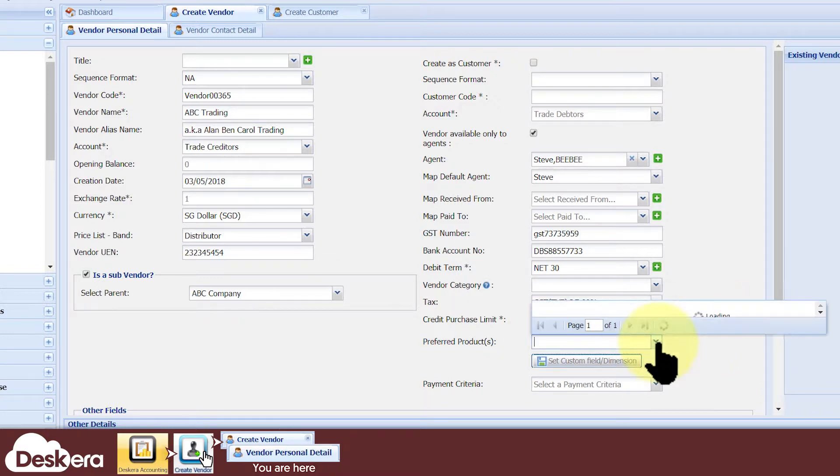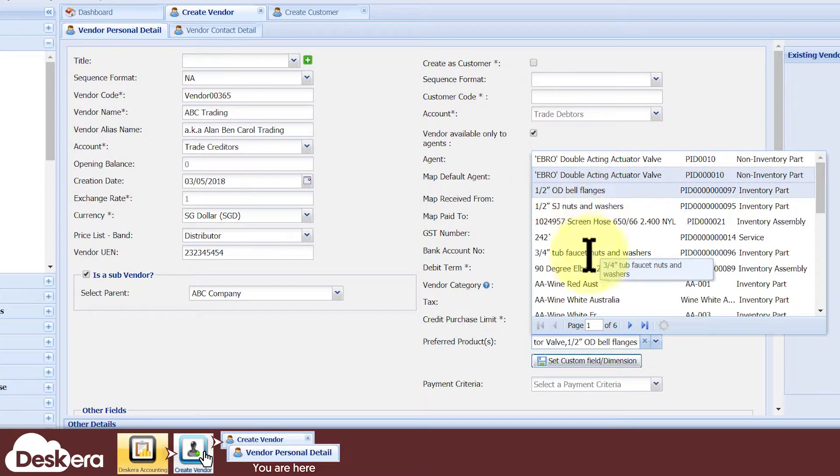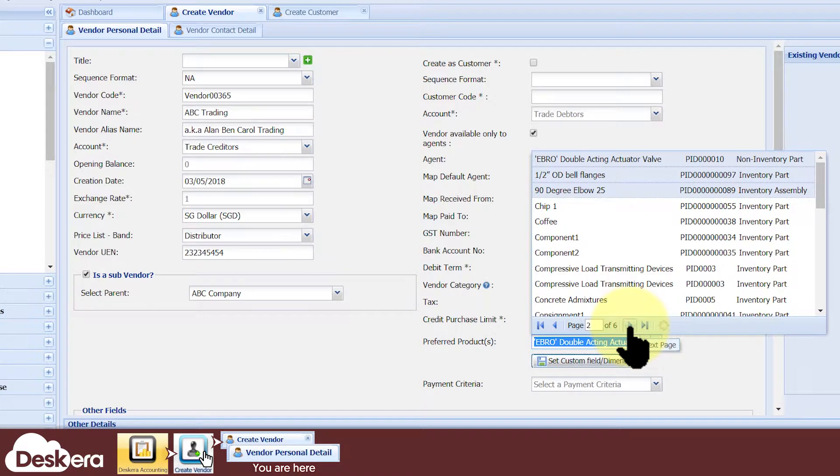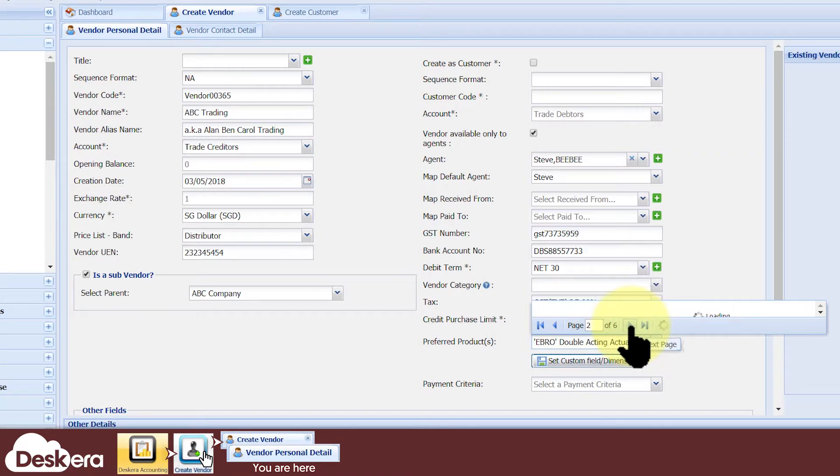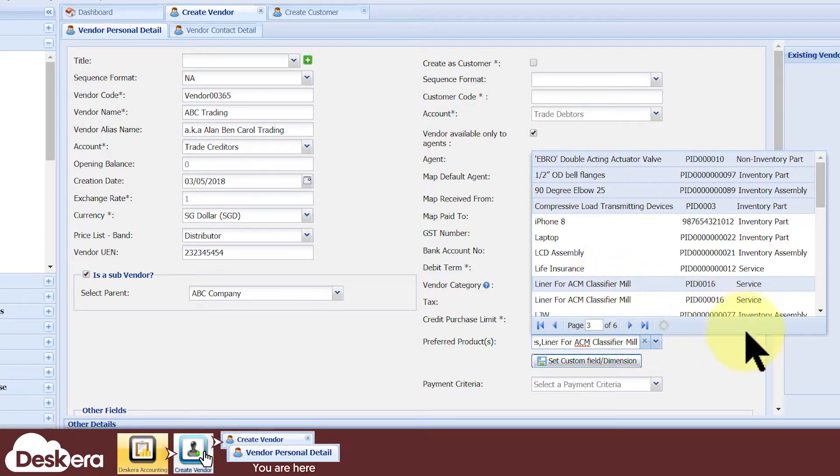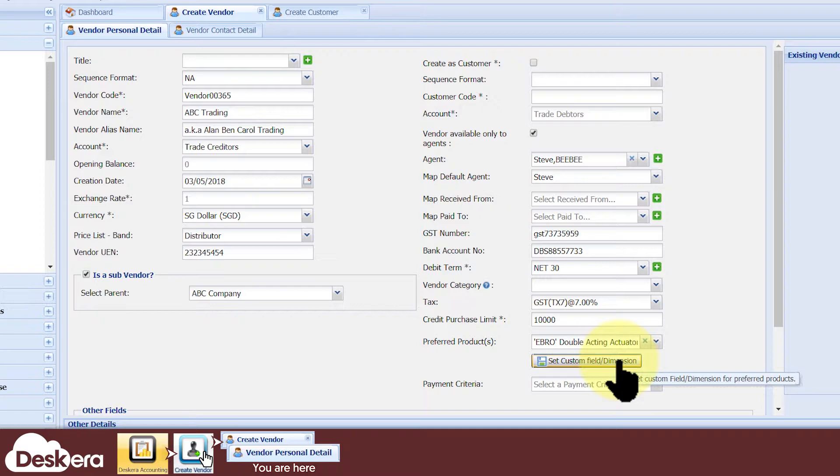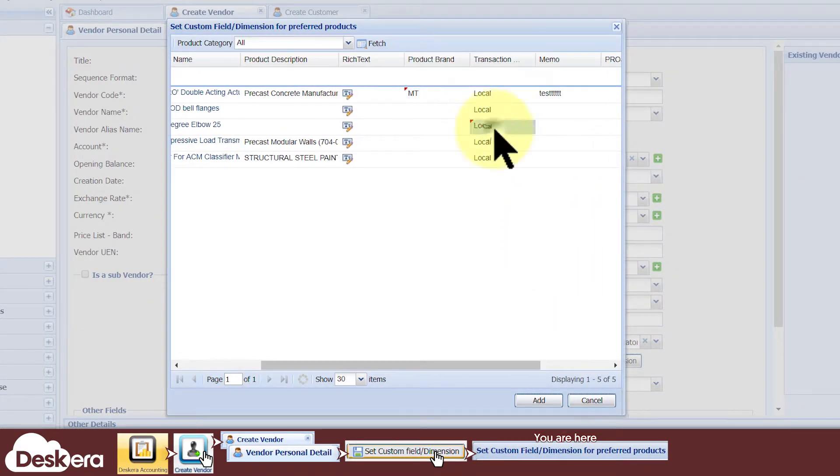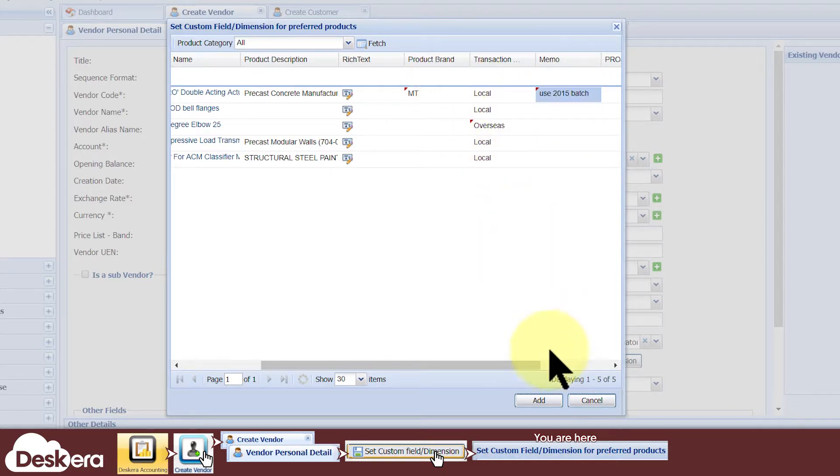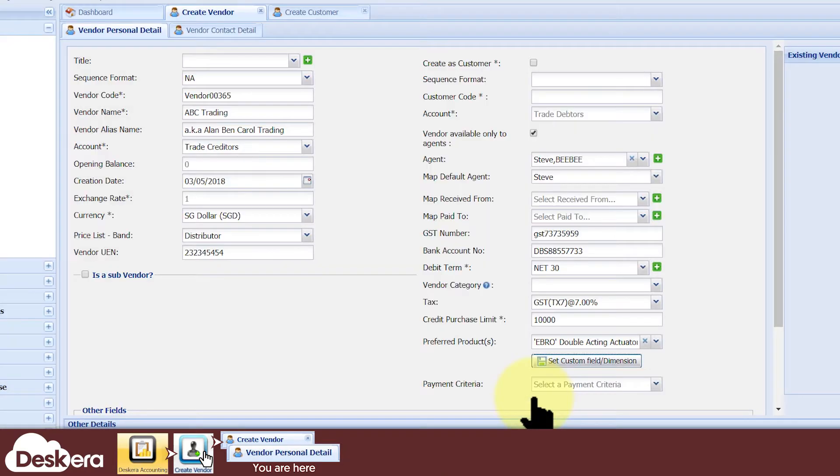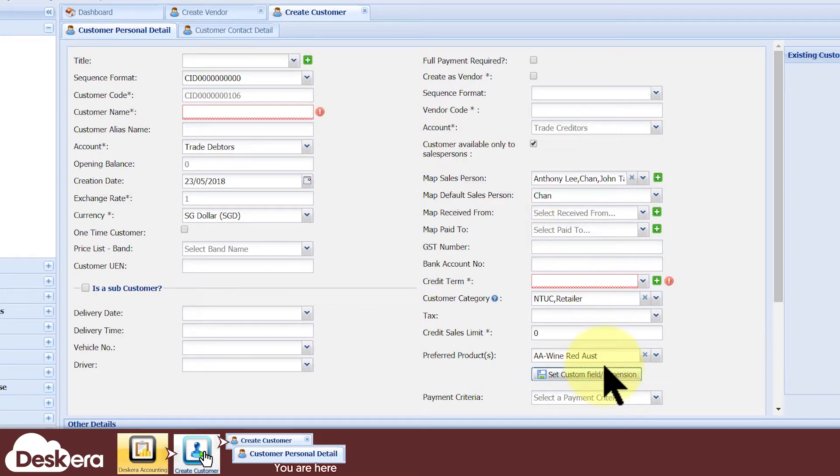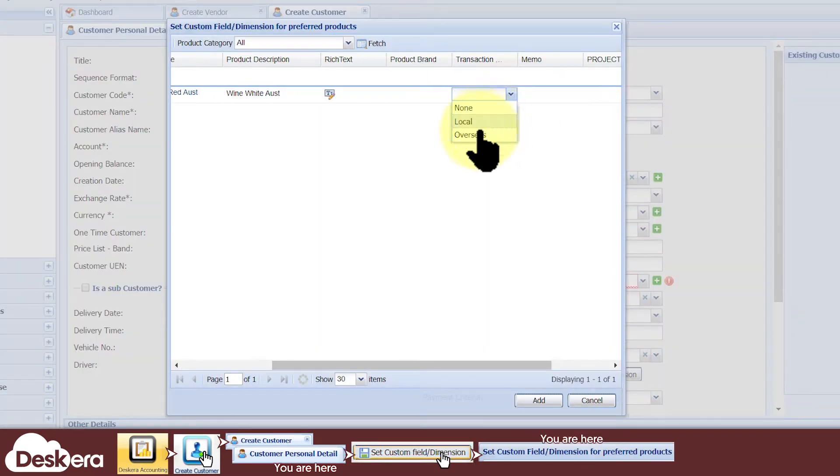Under Preferred Products, you select products that are most frequently bought from the vendor, so that when your users create purchase transactions with the vendor, the preferred products are automatically listed, which is a real-time saver. On top of that, for every preferred product, you can click Set Custom Field or Dimension to specify frequently used item level details that go along with your purchases, so that your users don't have to do so every time they make purchases. Meanwhile, on the side of creating customers, you have the similar option of specifying the customer's preferred products and specifications for each product.